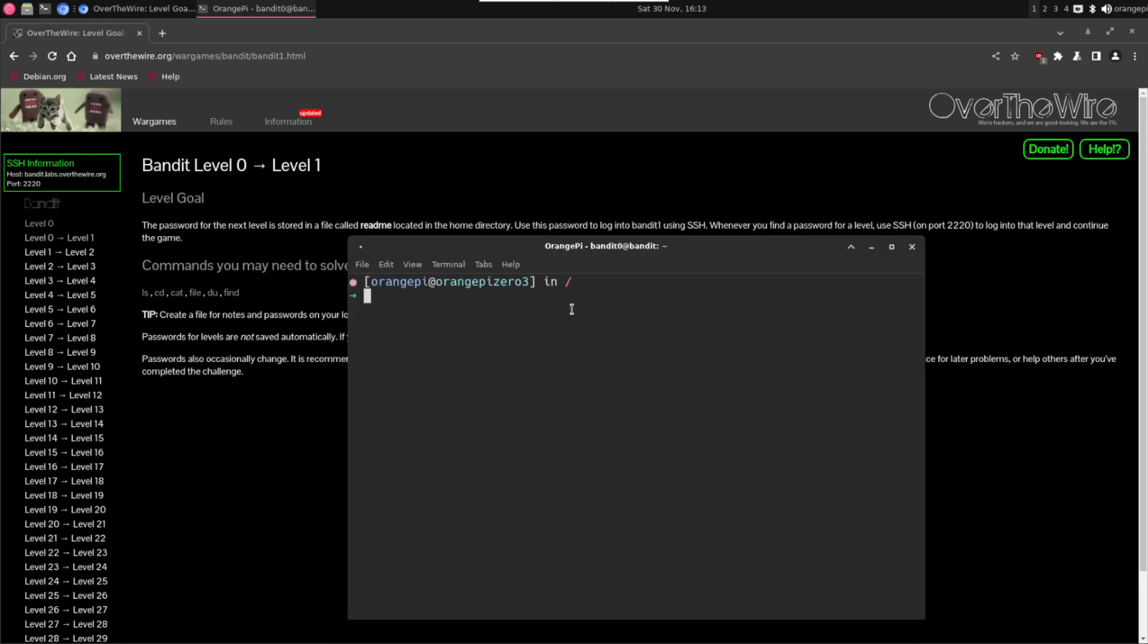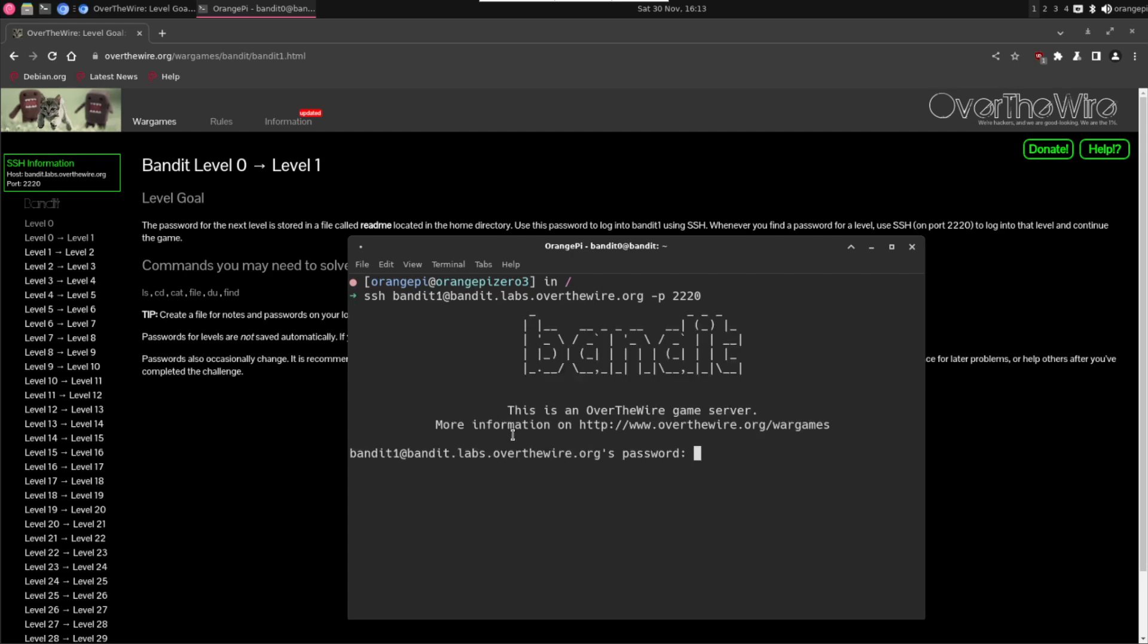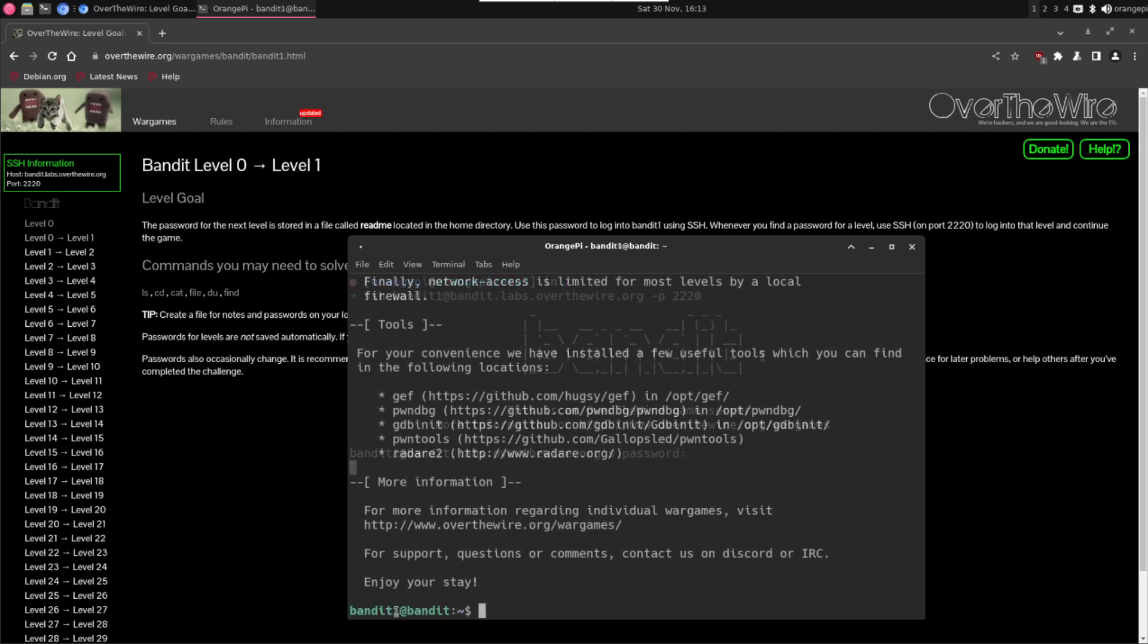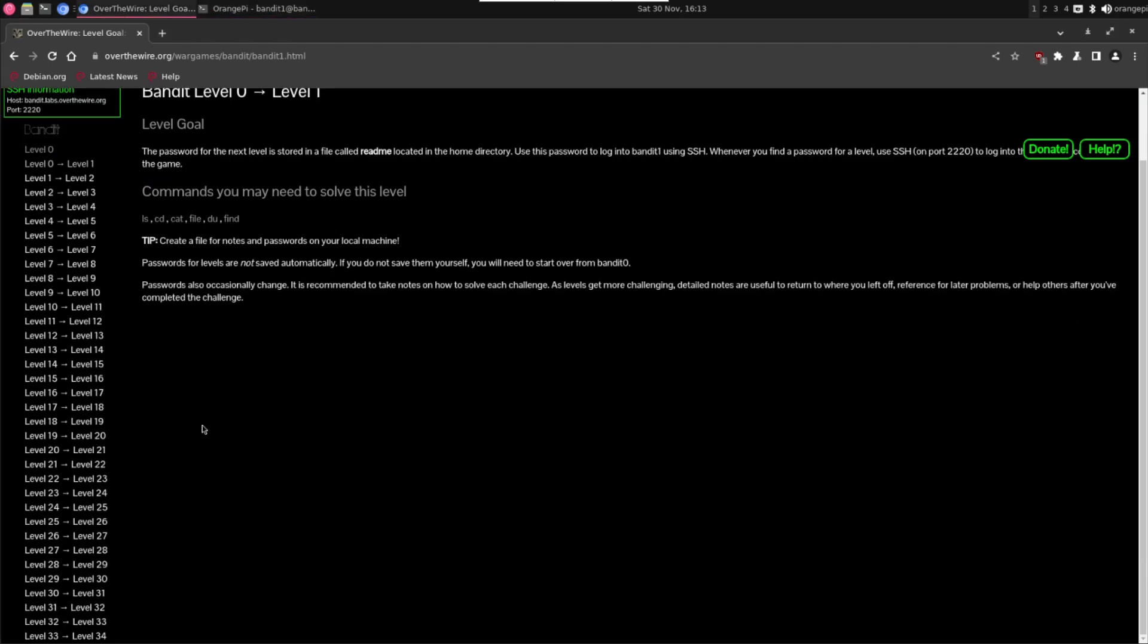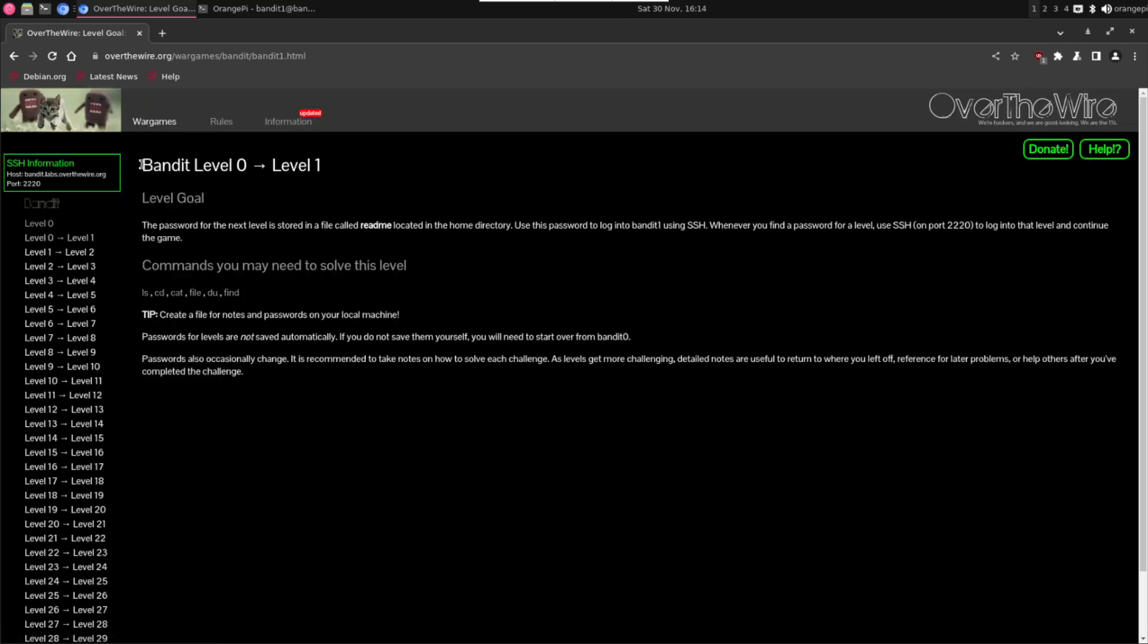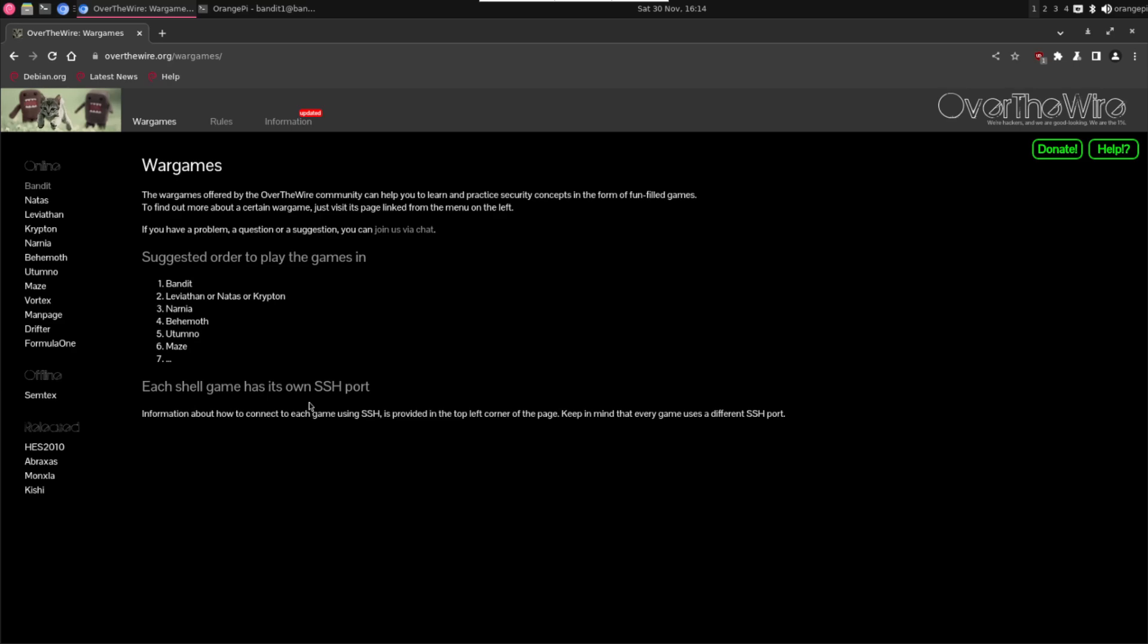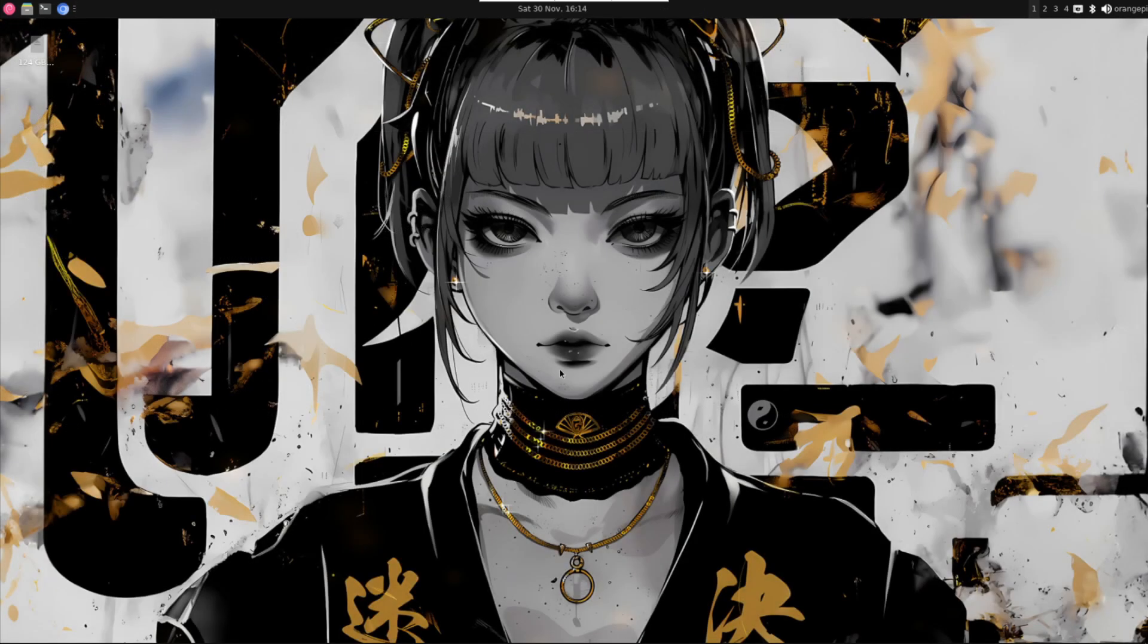Once we have the password just go again to the original command and change the username with bandit1, now paste the password and here you can see that we are in the next level. So this is a very fun way to learn some Linux and it teaches you a lot of different things. You have some complex ones, some easiest ones, and you have a lot of information on the internet in case you have any problem.